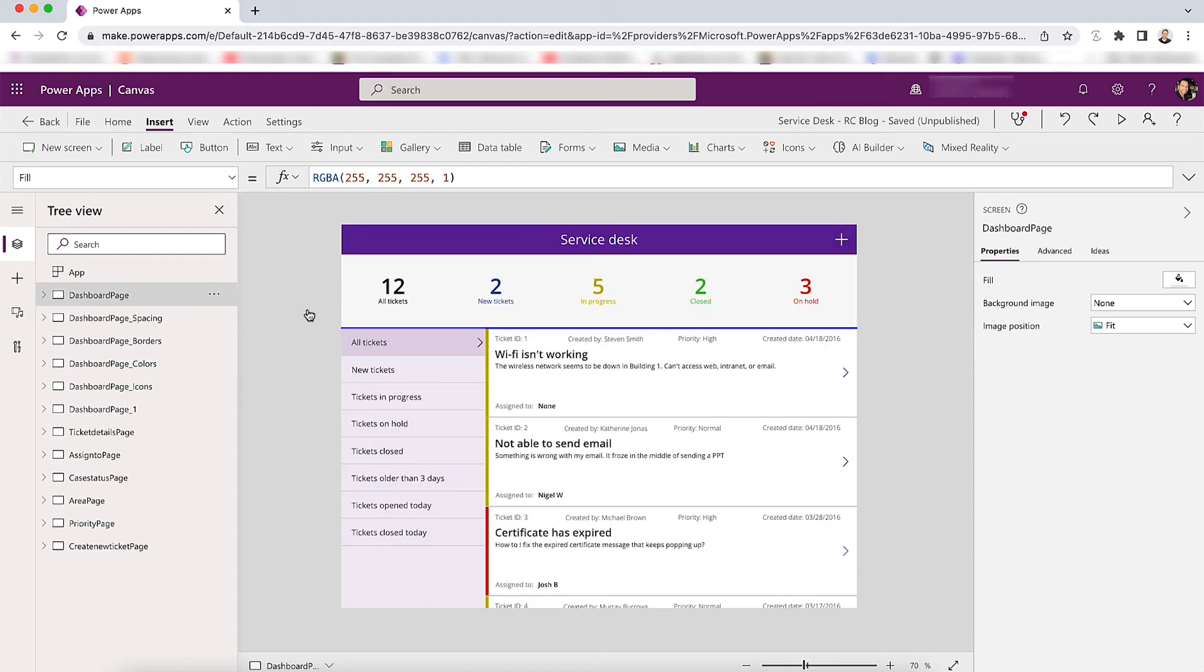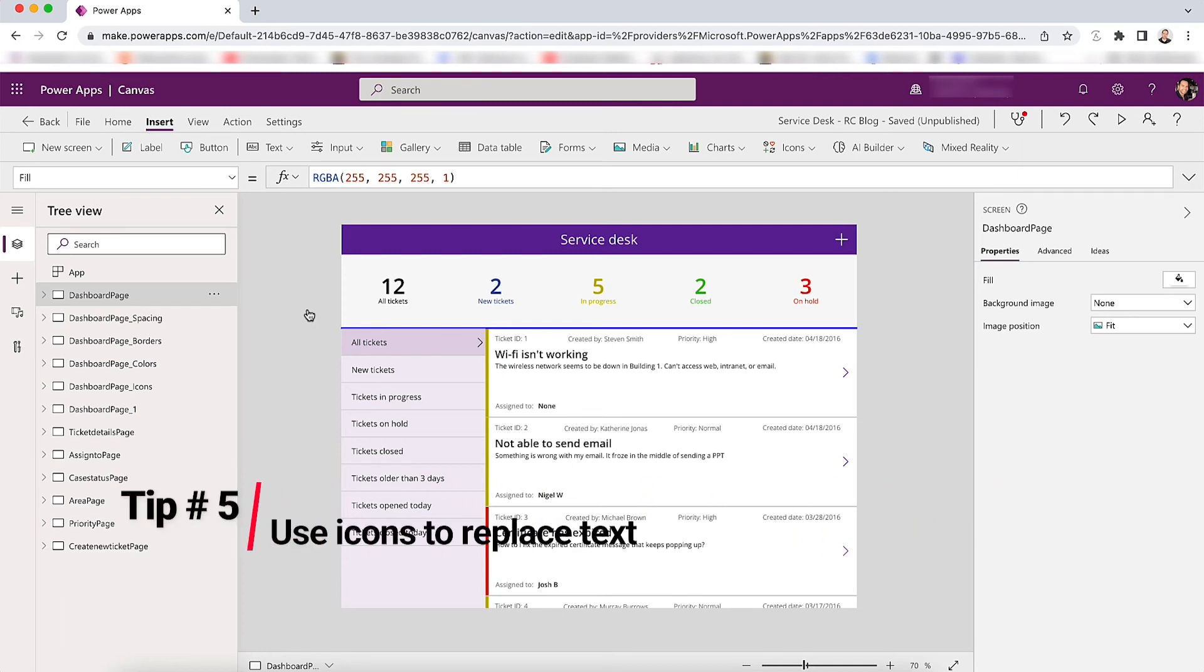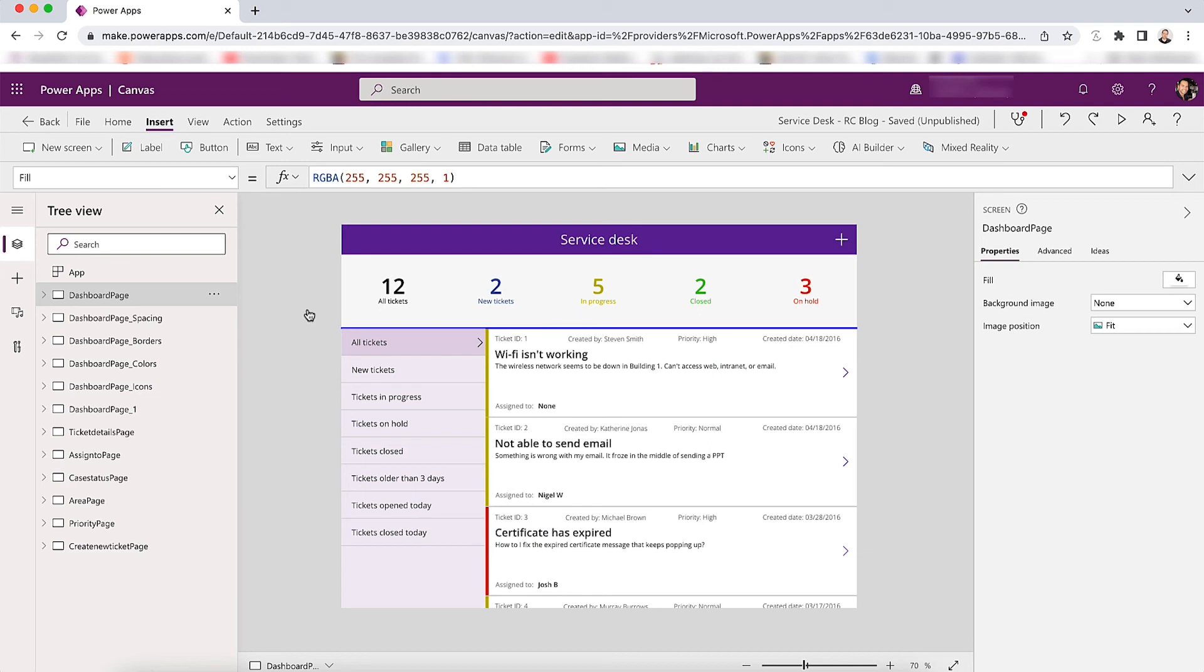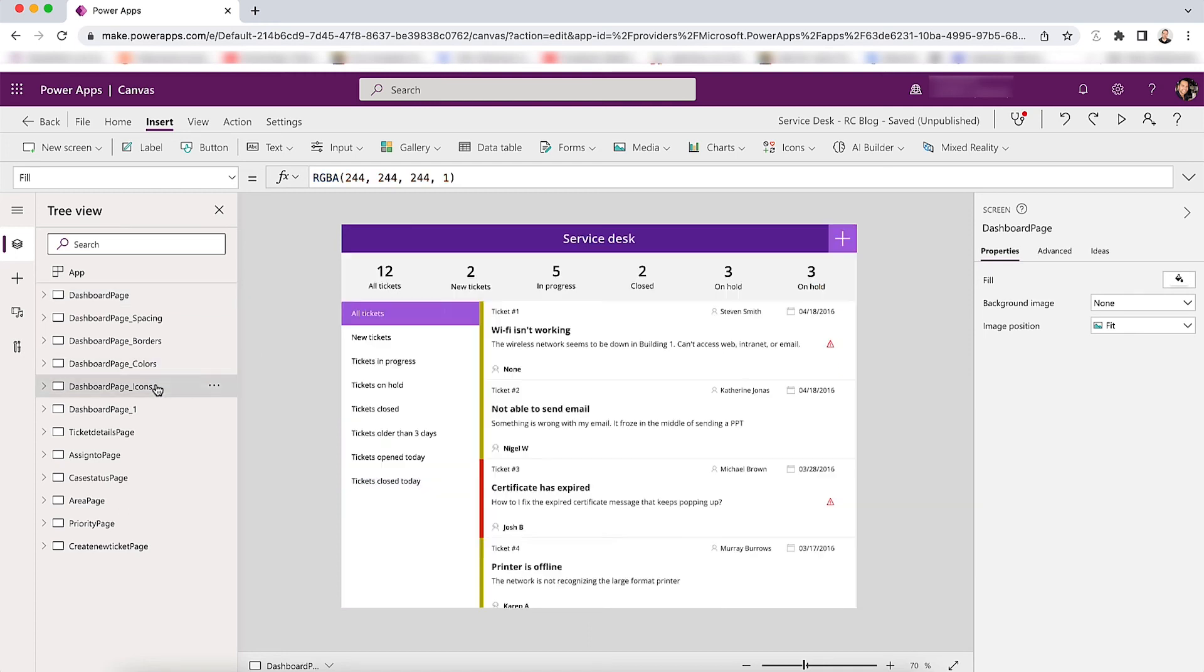Tip number five: use icons to reduce the amount of text you have in your app. So these data cards have ticket ID, created by, priority, created date. It's a lot of text to be taken up. What you can use icons to remove that text and also make it more visually clear.